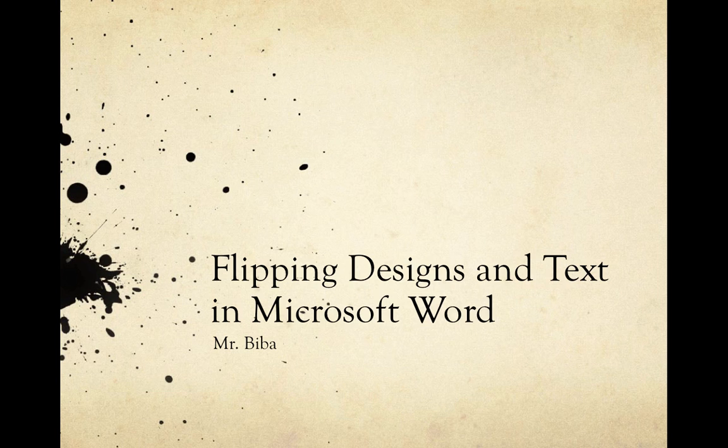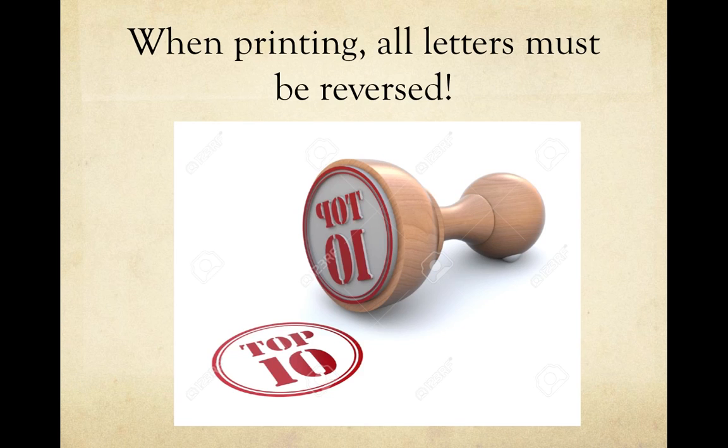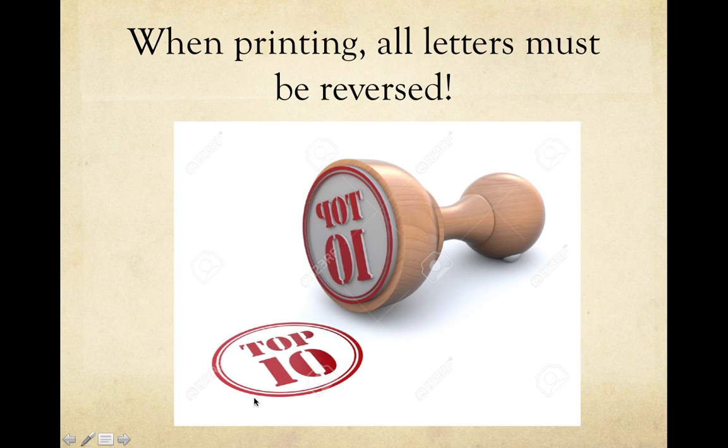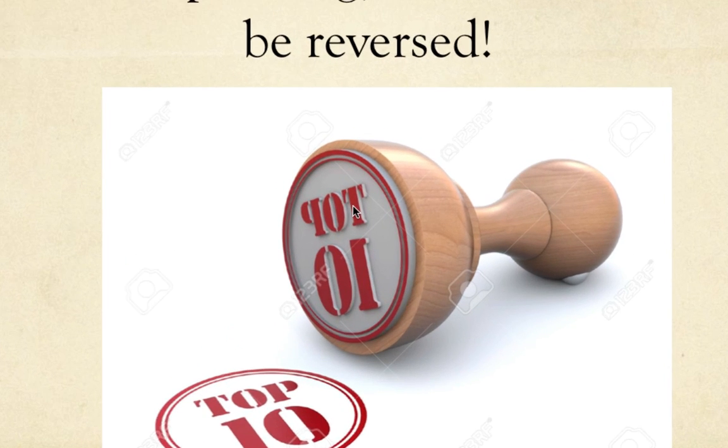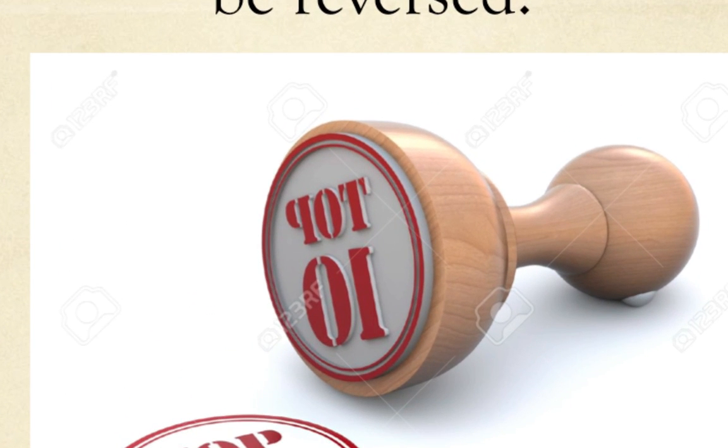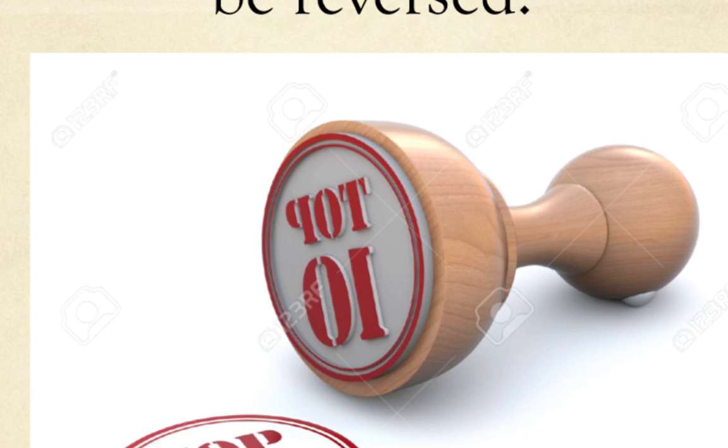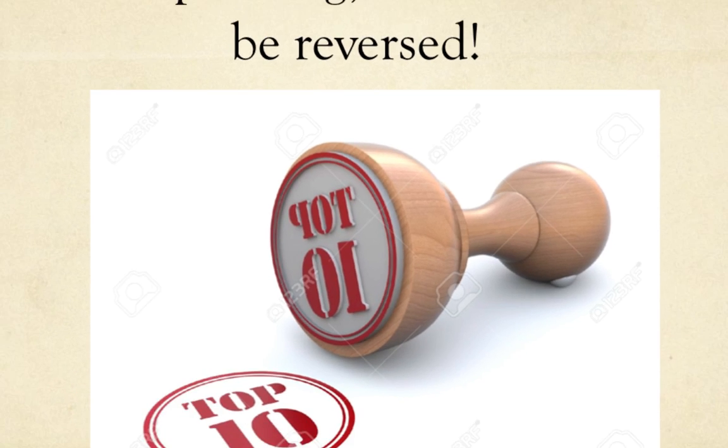Have you ever looked at a rubber stamp before? As you can see, every rubber stamp, if you look closely, everything is reversed. Do you see the T, the O, and the P? It's not just reversed in the word, like it says pot, but the letters are reversed too. So you have to reverse everything.